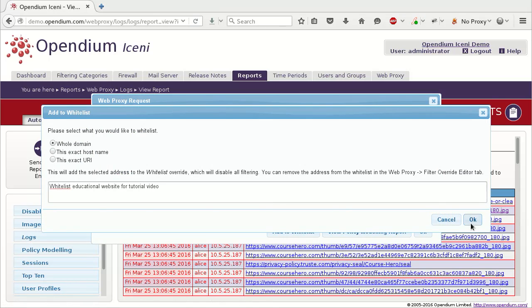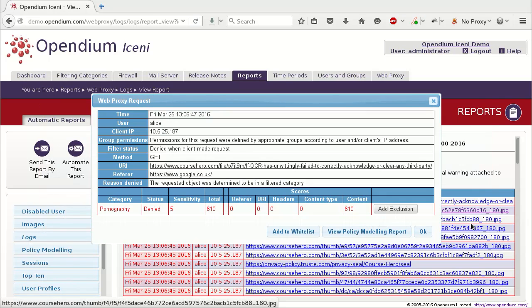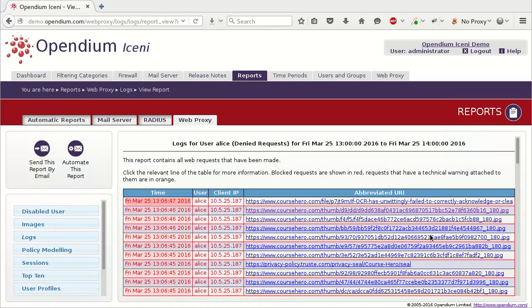Some applications are incompatible with active HTTPS interception, and fail to work even when the logs report shows no web requests are being blocked. Before starting to diagnose this problem, ensure that the Iceni interception certificate is installed correctly on the user's device. If the application provides any logs, check them to see if it is reporting any errors.